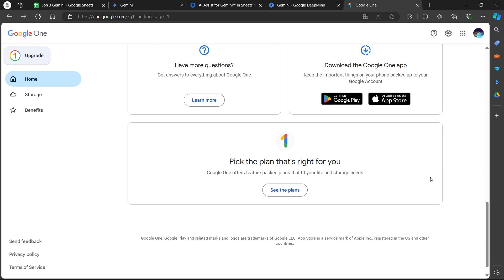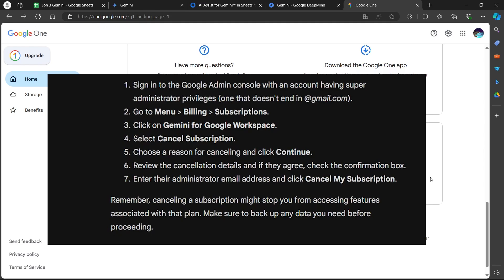If you are using Gemini through your organization's Google Workspace, the admin will need to cancel the subscription for you. Here's what you need to do: sign in to the Google Admin Console with an account having super administrator privileges, one that doesn't end in gmail.com.